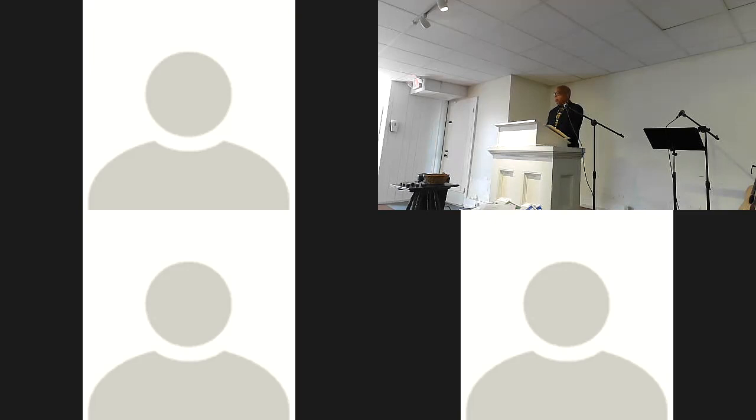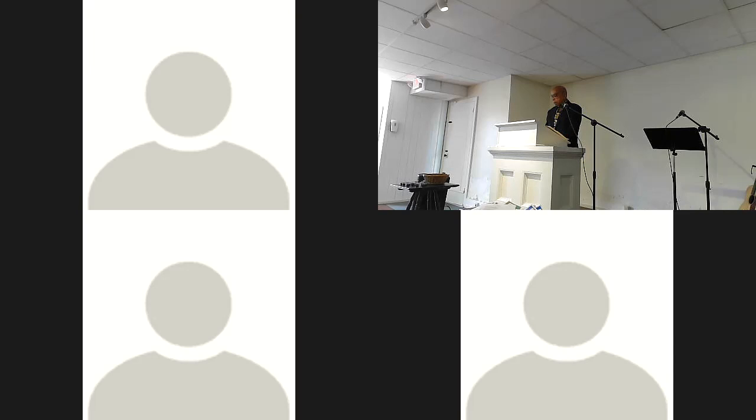May God bless to our hearing, to our understanding, and our daily living, the message found in this scripture. And now may the words of my mouth and the meditations of our hearts be pleasing and acceptable in your sight.